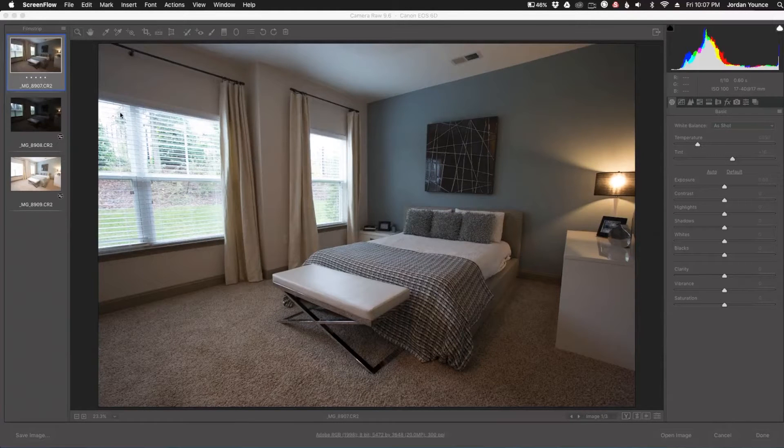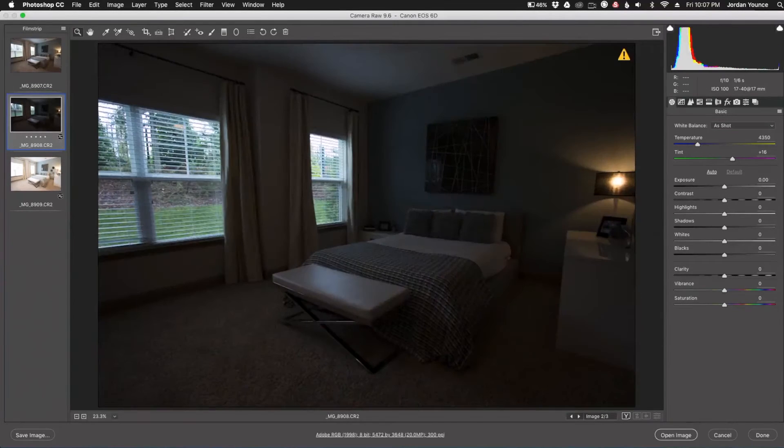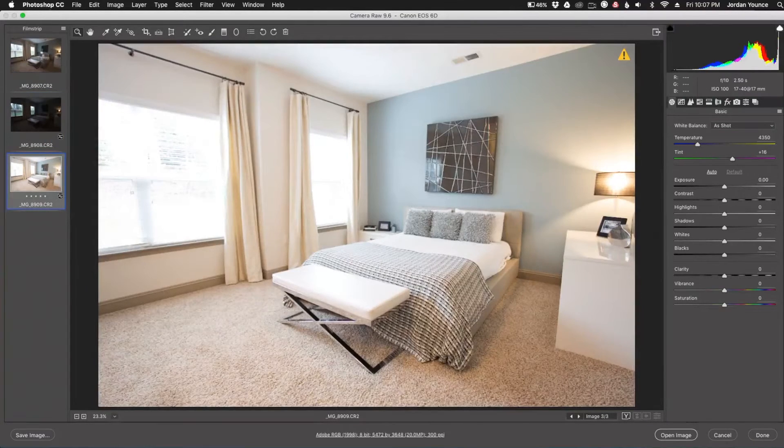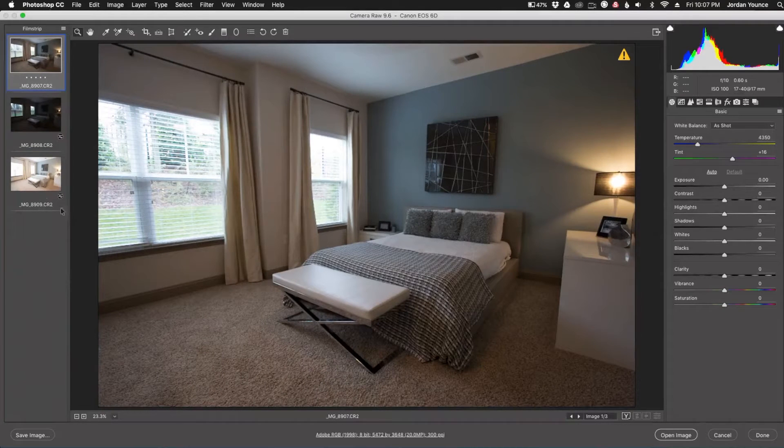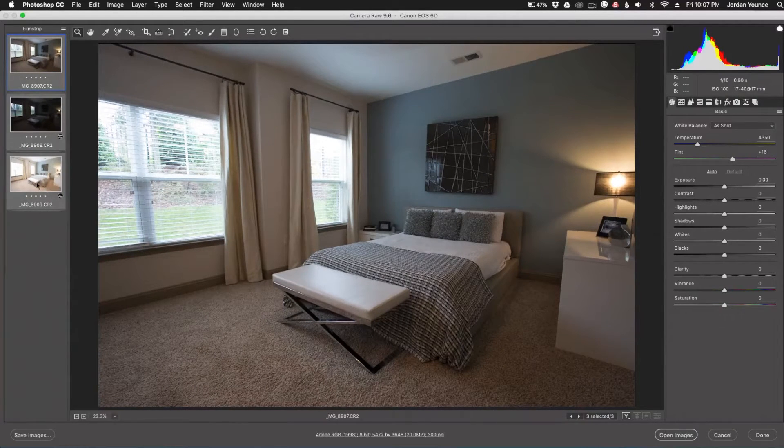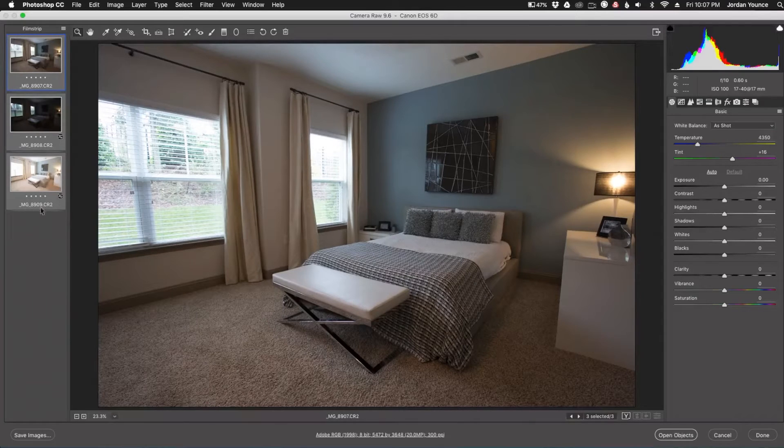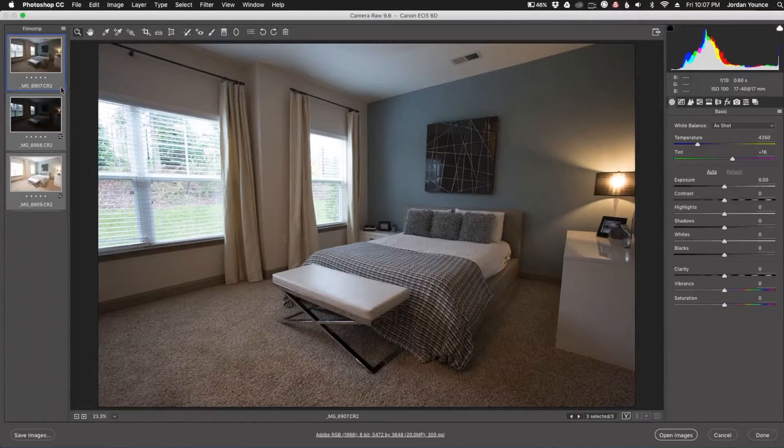All right, so I got my three images here. It's just of an interior bedroom here for real estate photography. And so all I'm going to do is select all of these images. I'm just going to hold one, shift and click down here at the bottom. It'll highlight them all.